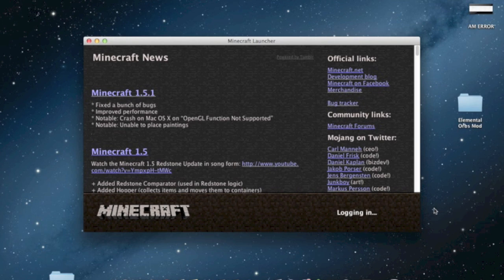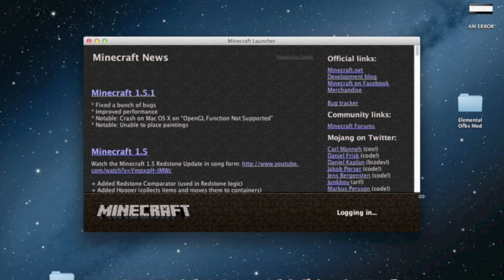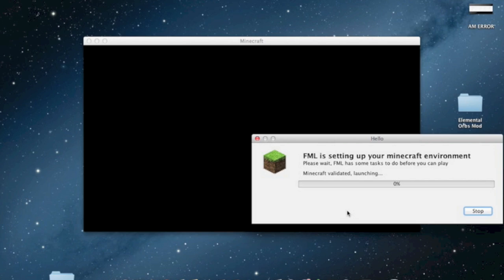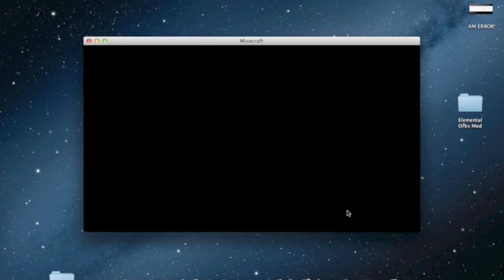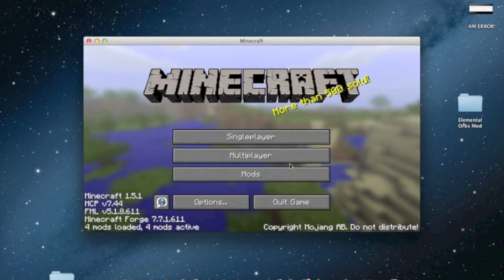Yeah, the thing about Forge is that this little box that comes up will come up every single time you open Minecraft. But it's really not a big deal because it doesn't take too long. Yeah, that box will come up every time.